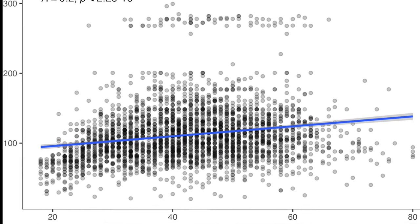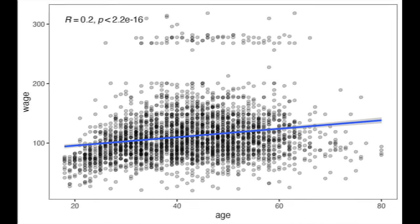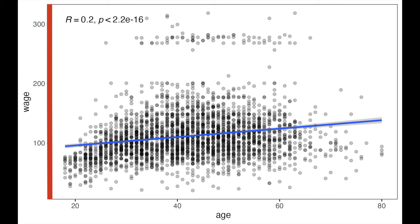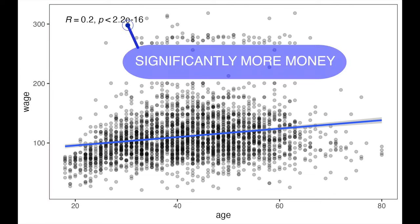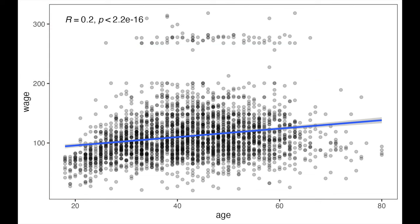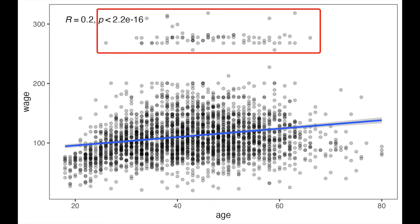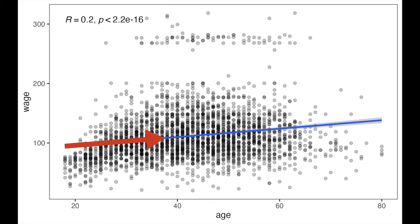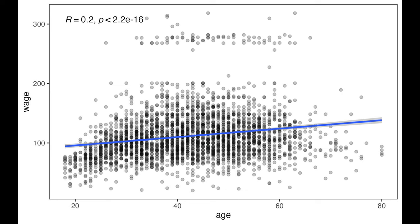Have a close look at this linear model. It tells you that the only thing you need to do in order to earn significantly more money is to get older. But why does one group of people earn so much more than the others? And is a single model able to catch those groups?